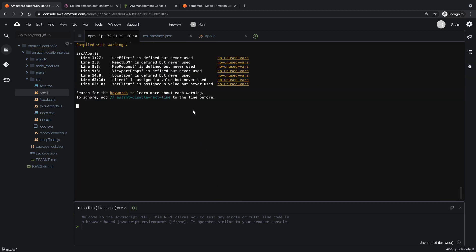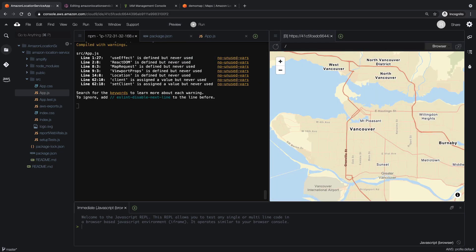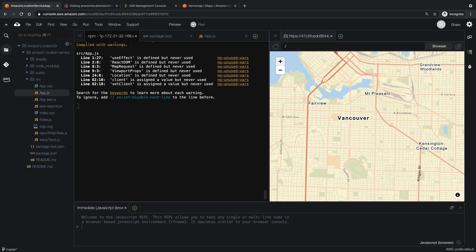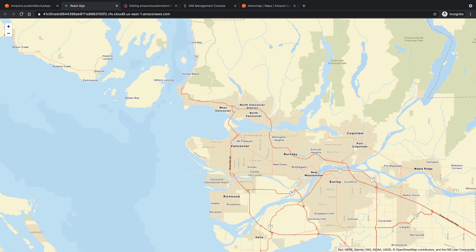Now that the server is running, let's preview the application once again. As you can see, our application now contains the zoomable, draggable map we created in Amazon Location Service. We can also pop out the map into a separate tab using the button on the upper right.